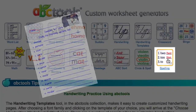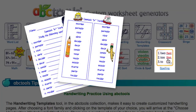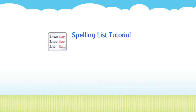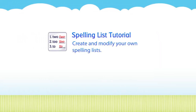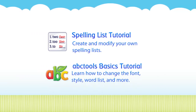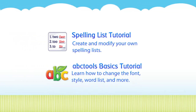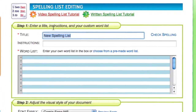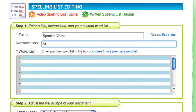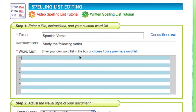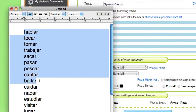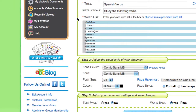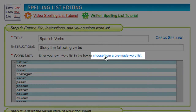Making colorful spelling activities is easy to do with our spelling list tool. This tutorial will teach you how to create your own spelling lists. For ABC tools fundamentals like changing the font style and word list, please watch the ABC tools basics video first. Enter your title and personalized instructions, then start by typing your words in the word list box, pasting from a word processor, or choose from a variety of our pre-made word lists.